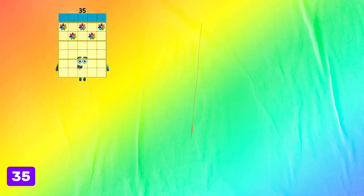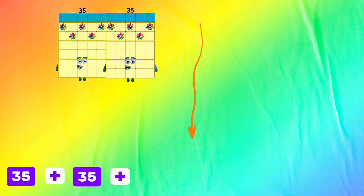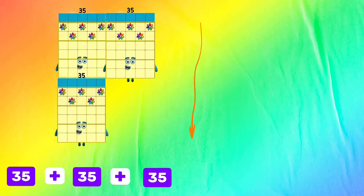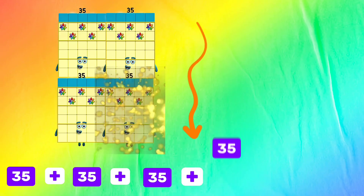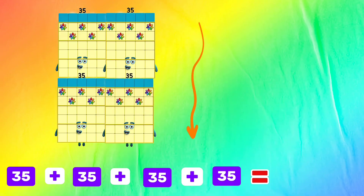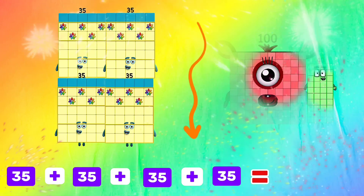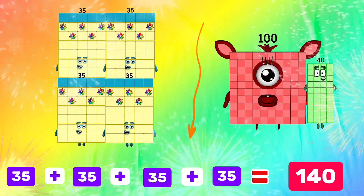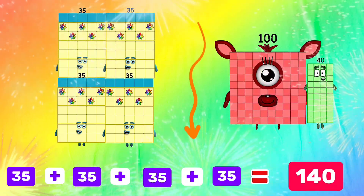Thirty-five plus thirty-five plus thirty-five plus thirty-five equals one hundred forty.